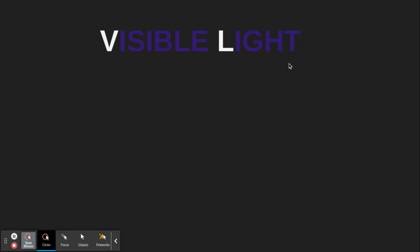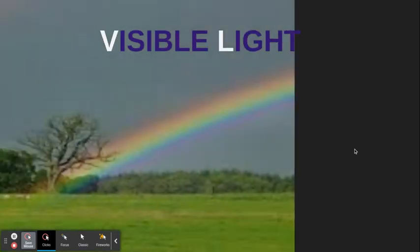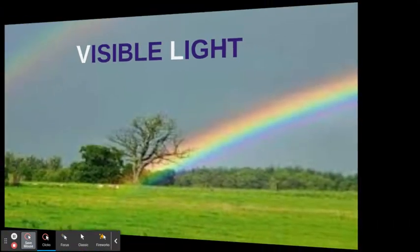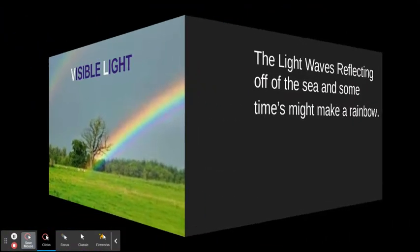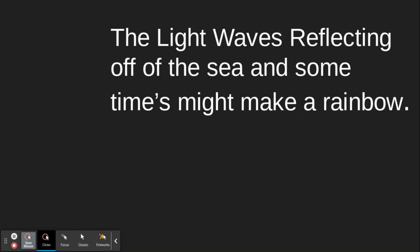I'm doing my project about visible light. The light waves reflecting off the sea sometimes might make a rainbow.